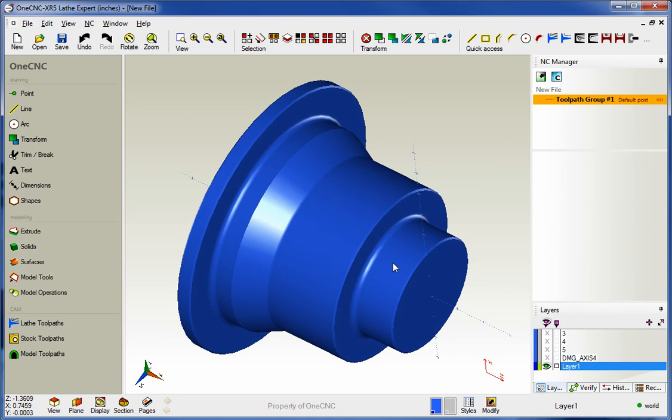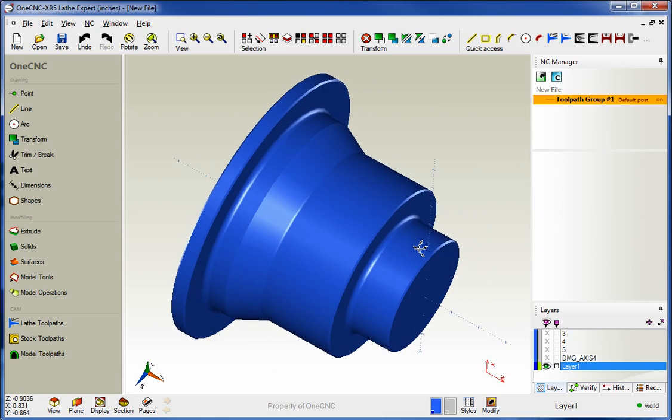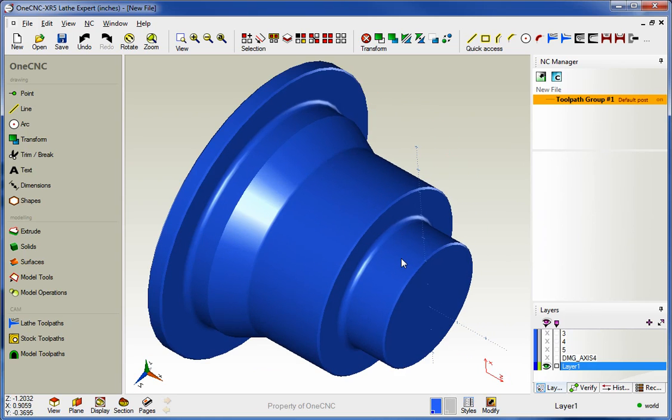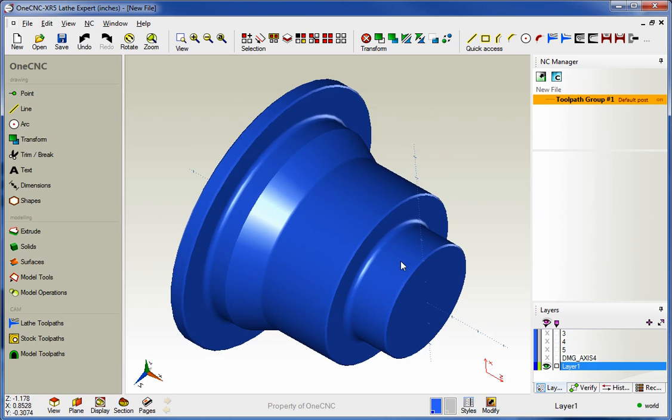Now in this example I have just a real simple standard two-axis lathe part and what we're going to do is demonstrate the new facing operation.